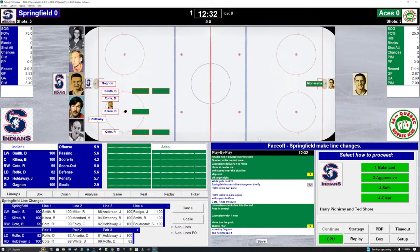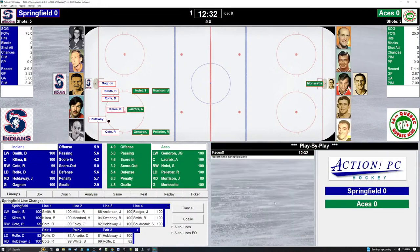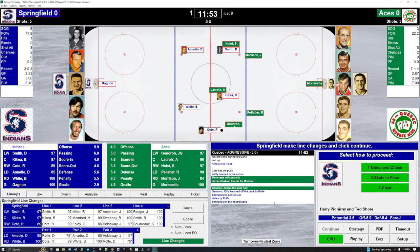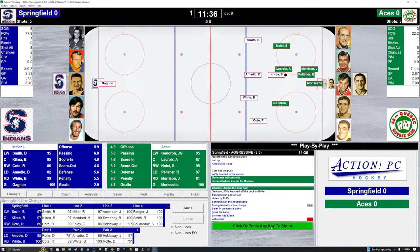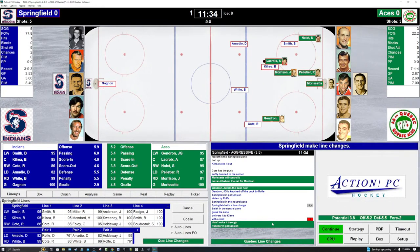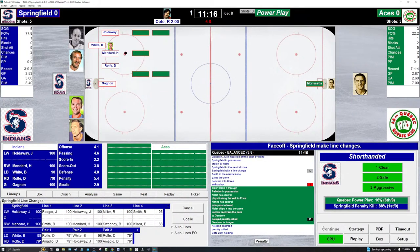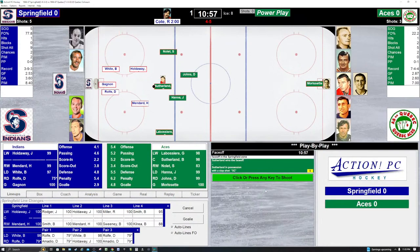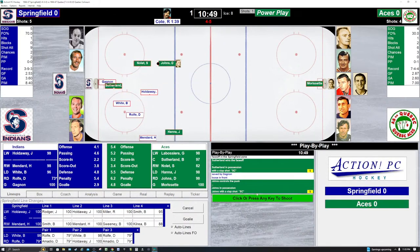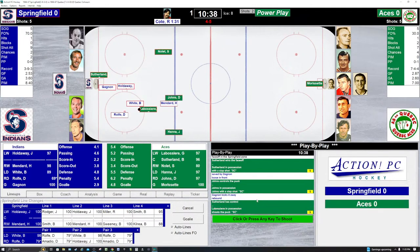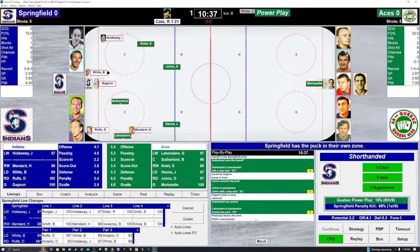We're scoreless with 12:32 to play in the first period. Killray with the faceoff against La Croix. Killray has it, Springfield controls, up ice come the Indians. Sloppy play — Indians take possession at center ice. They're going to try to skate it in. They slide the puck to Killray. Shoots — blocked by Pelletier. Aces come forward on the counterattack. A penalty on the Indians — it will be on Cody, two minutes for holding. The Indians on the penalty kill: Holdaway, White, Menard, Rolfe. We're going to play clear. Nolette, Johns, Sutherland, LaBossier on the power play for Quebec. Sutherland with the puck — he shoots. Save Gagnon! Springfield can't clear. The puck goes to Johns. Johns shoots — save Gagnon! Sutherland behind the net, sends it to LaBossier — blocked by Holdaway. Springfield has it.